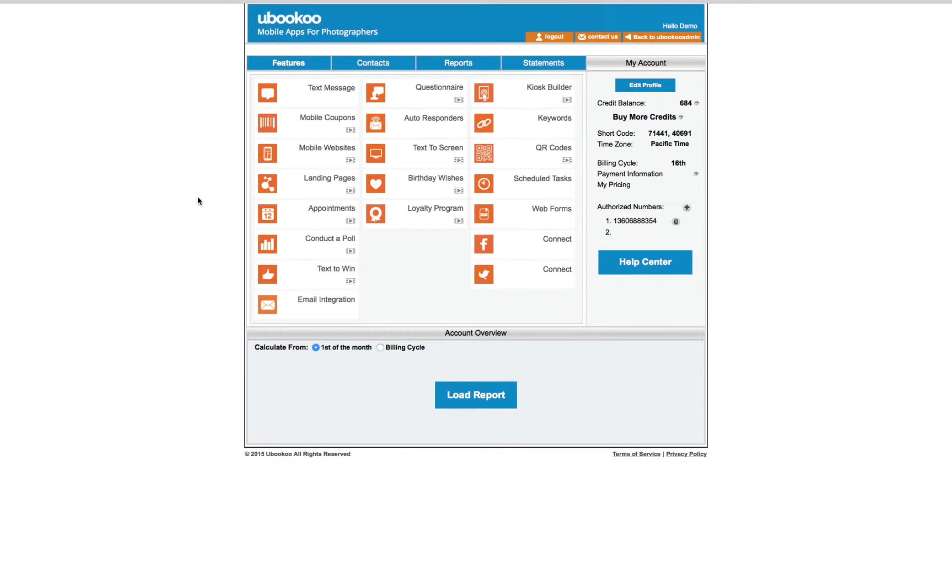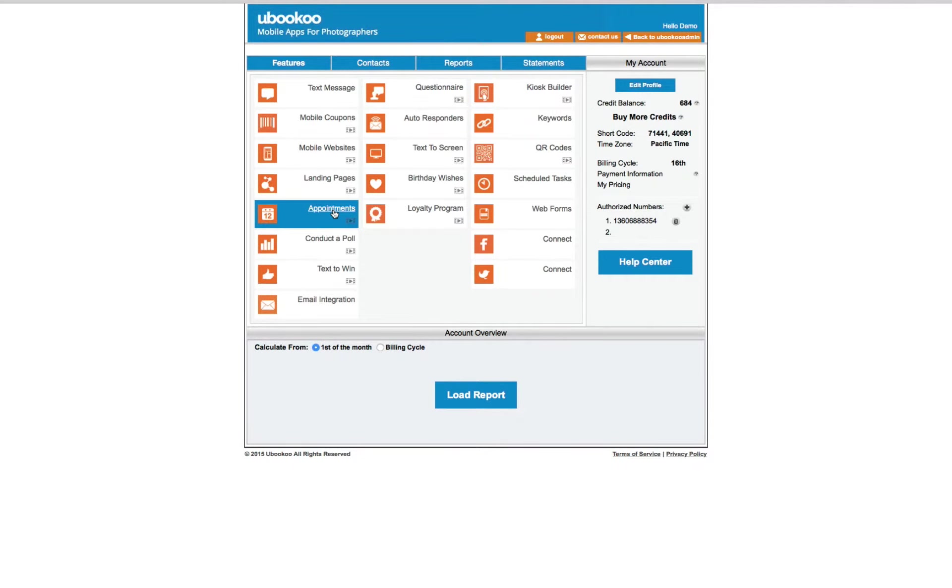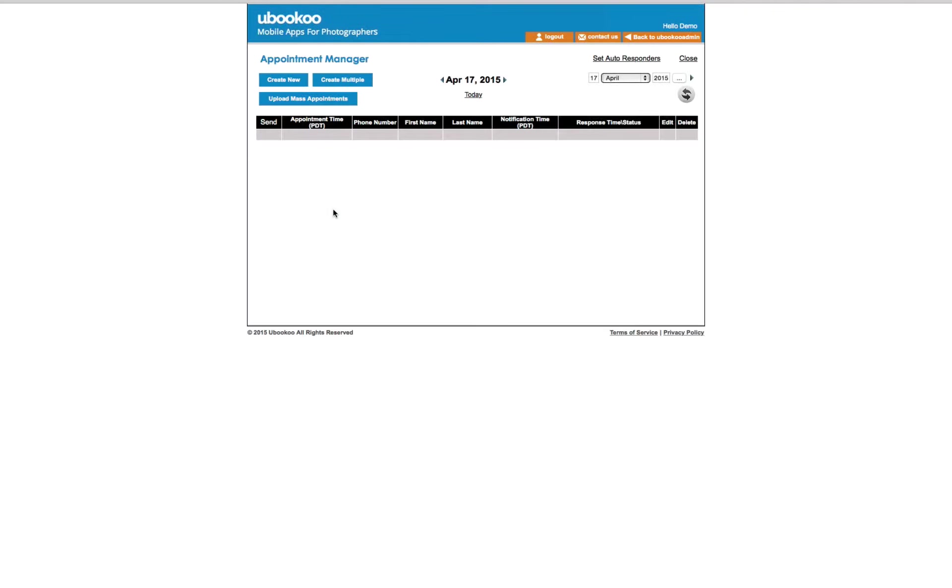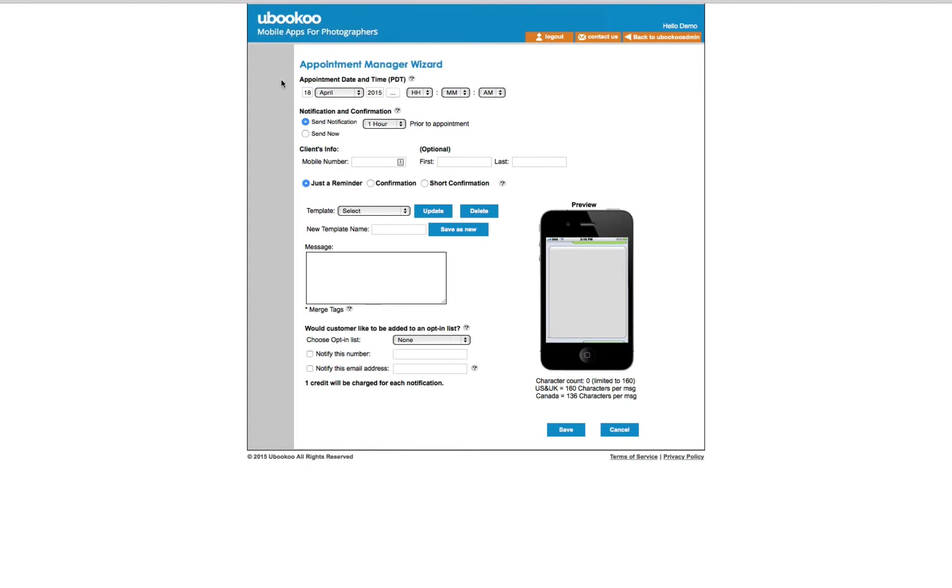And now, if you've ever booked an appointment and your client didn't show, you will really appreciate the appointments feature. The appointments feature will not only save your valuable time, but also frustration.